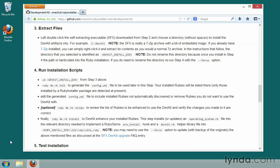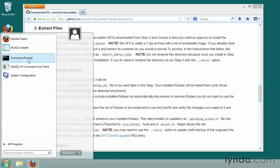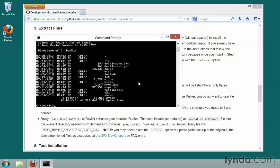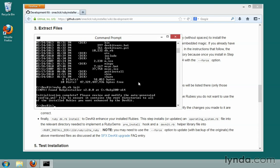To run the installation steps, we open up our command prompt and change directories into that root directory — backslash DevKit — that we just created. Now that I'm in that directory, if I do dir we can see the listing of what's in there. Now we need to type a couple of commands: ruby dk.rb init. That will generate a config.yml file for us.